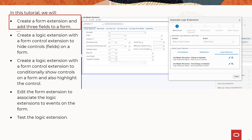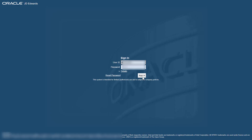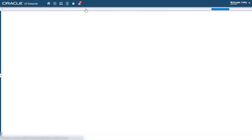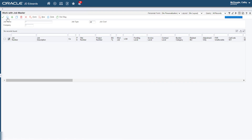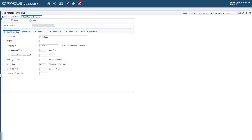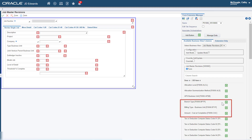First, we will create a form extension and add three fields to a form. Sign in to the JD Edwards Enterprise One application and navigate to Job Master Revisions. Enter P51006 in the fast path and press Enter. Click Find to load a list of jobs in the grid. Select any row in the grid. Click the form extension icon and add the Branch Type, Billing Type, Amount, and Cost at Completion fields by dragging them to a clear space on the form.